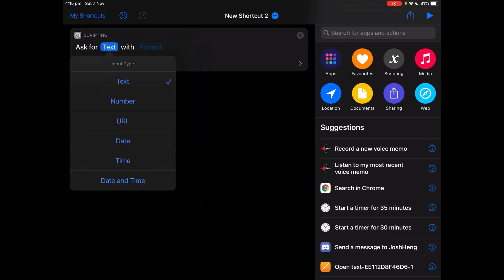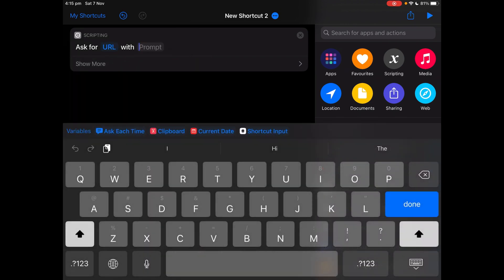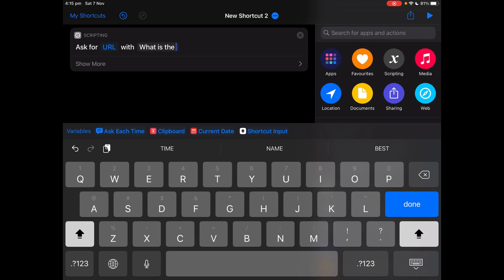Tap on text and tap URL. Prompt can be anything that asks you for the URL, so I'm going to ask what is the URL.